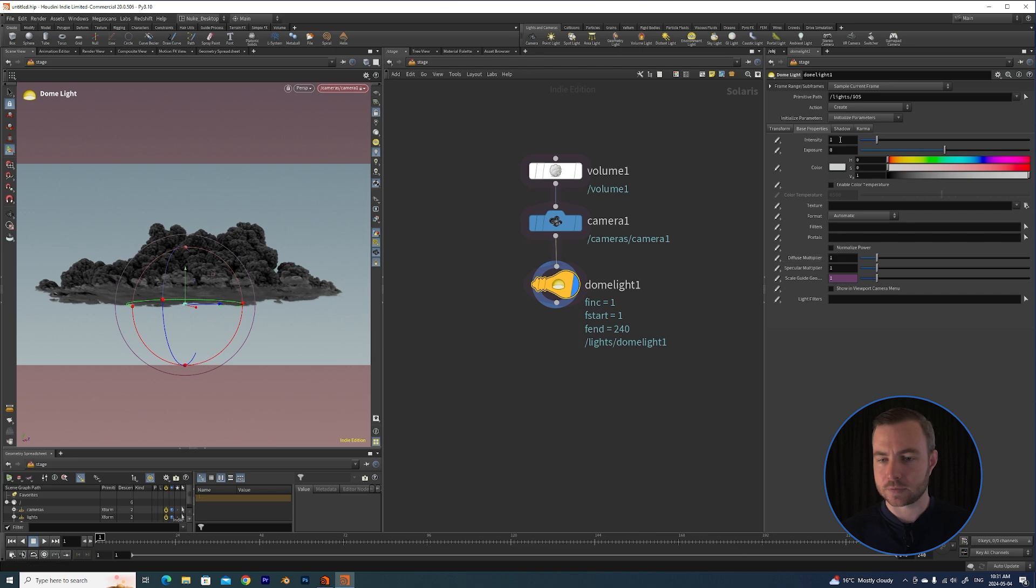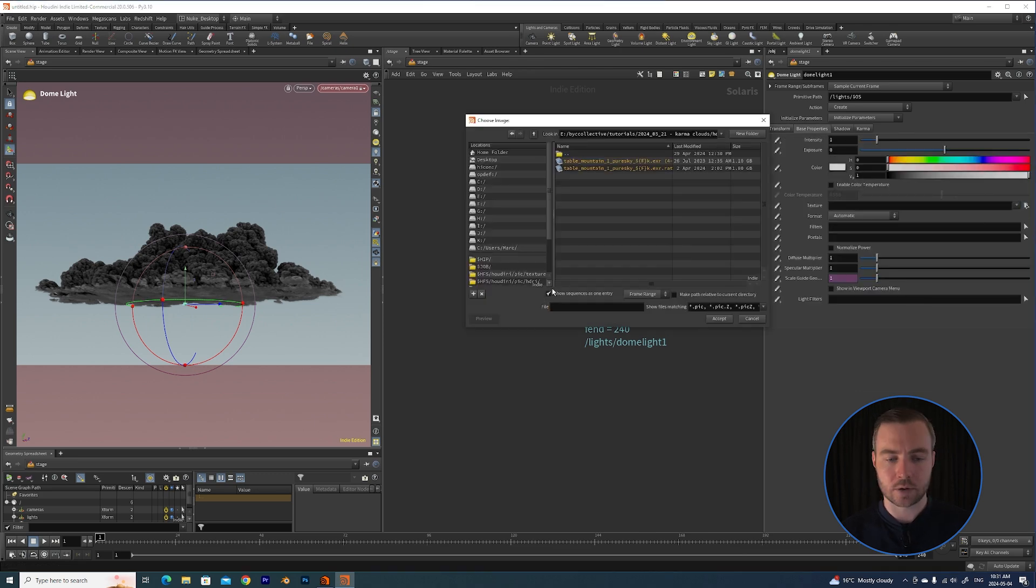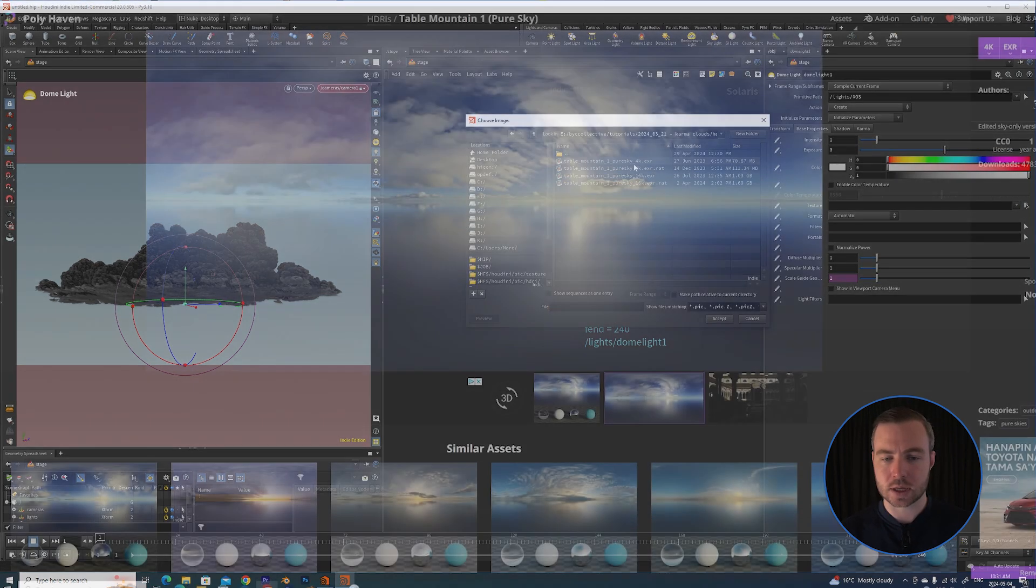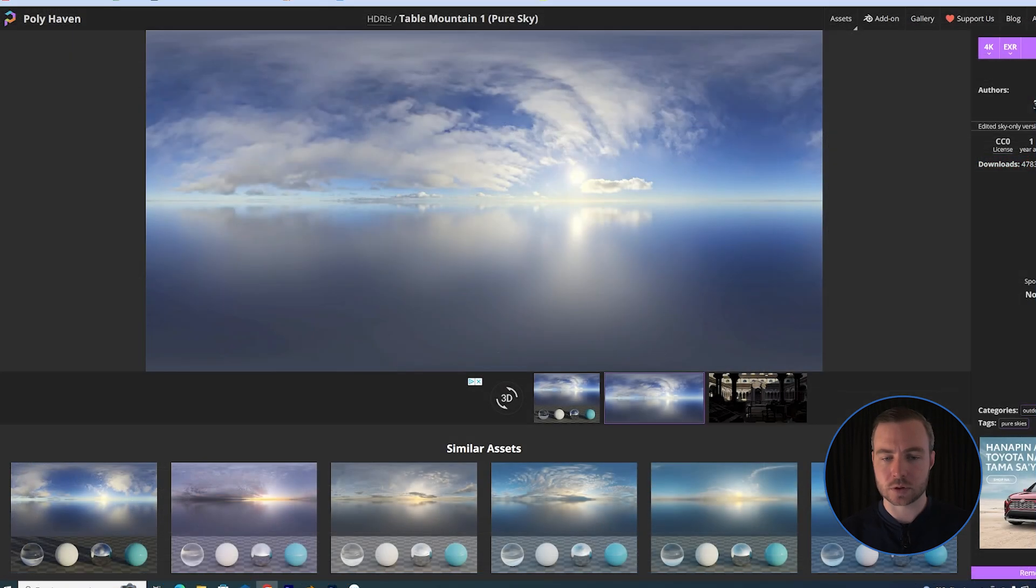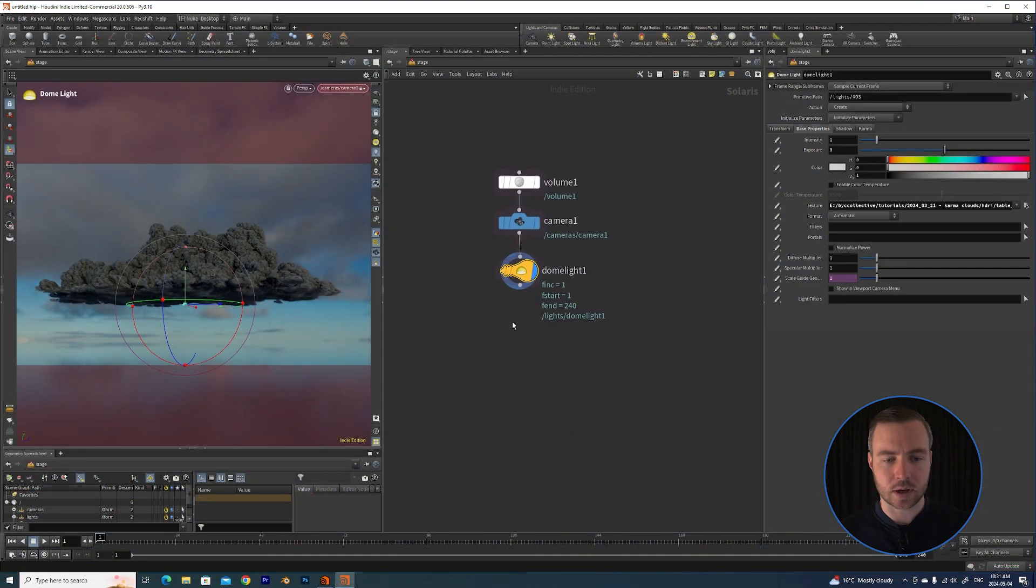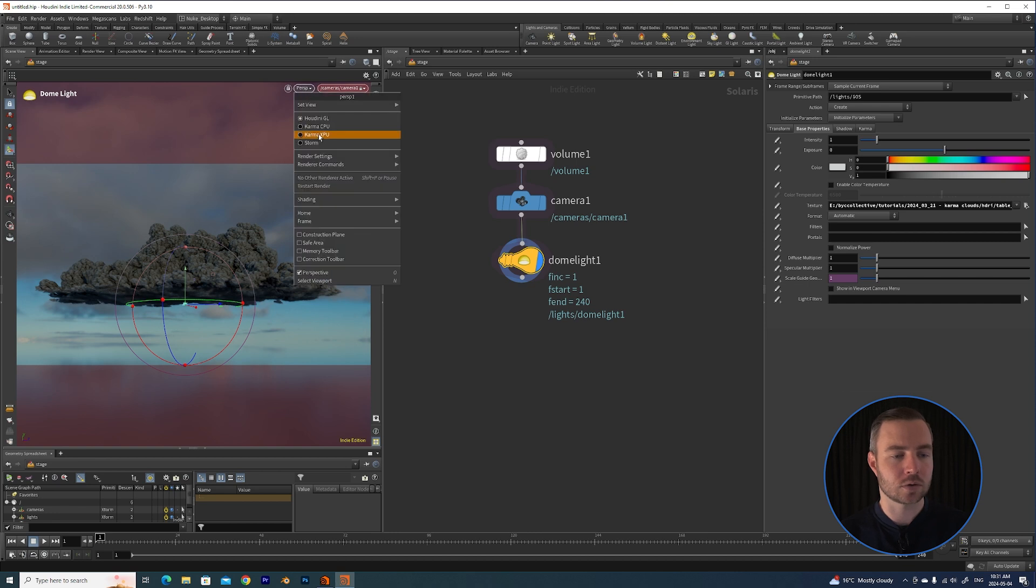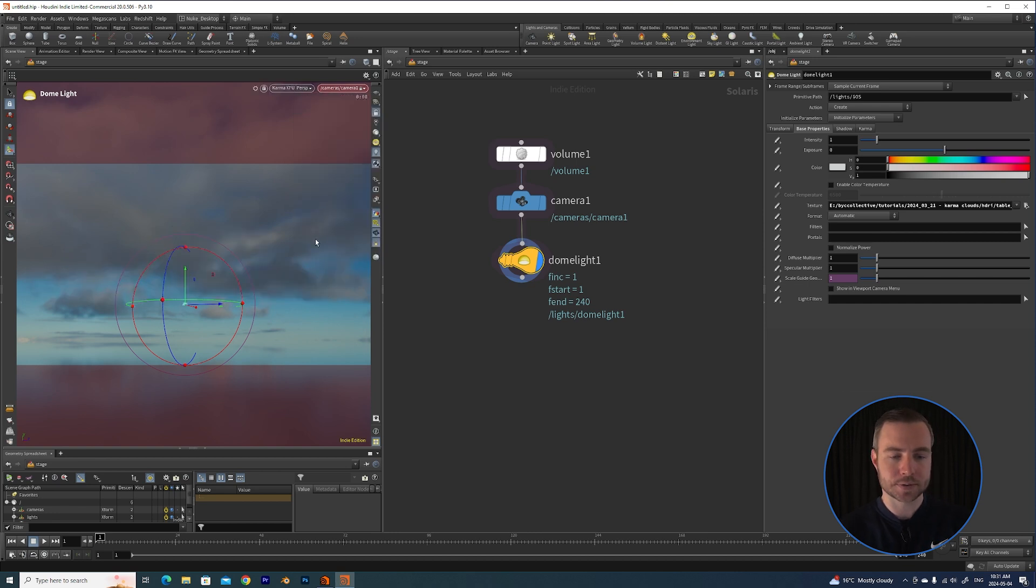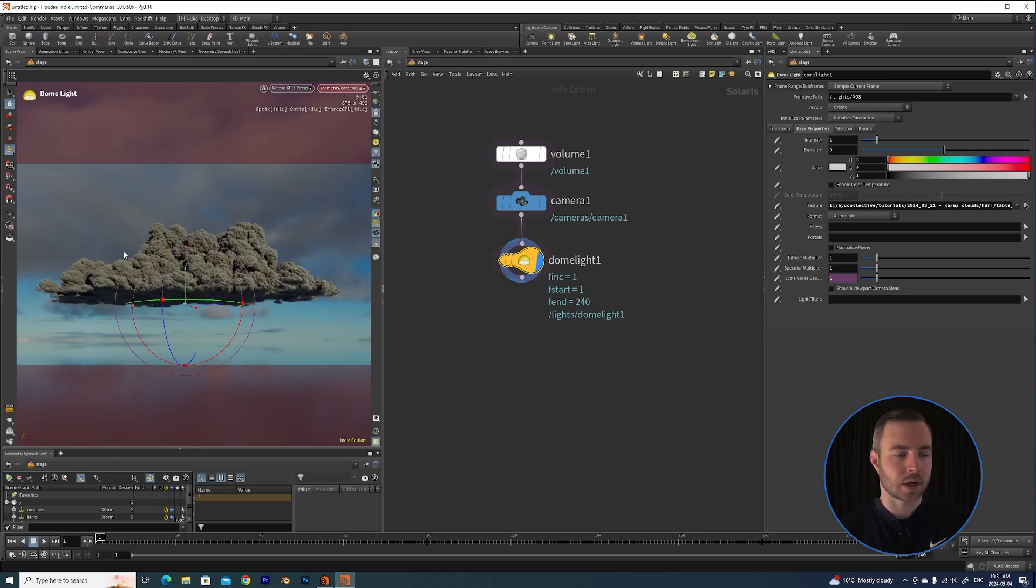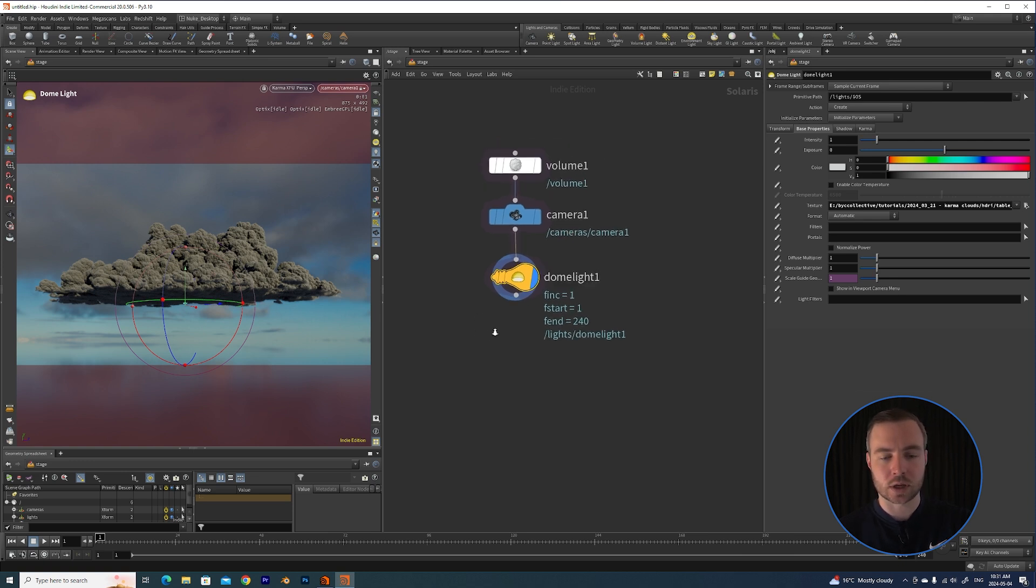And then what we need is a dome light. I'm just going to navigate over and grab - I really like this Table Mountain Pure Sky. So we have a light. And now if we go over to Karma XPU and just render it, you'll see that we have our volume, we've got our HDRI, some lighting there.